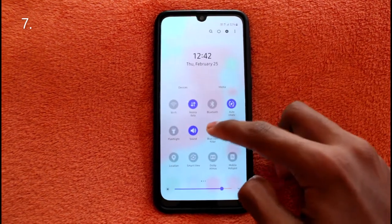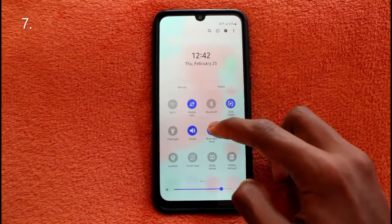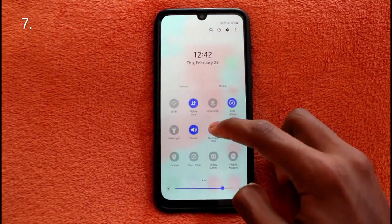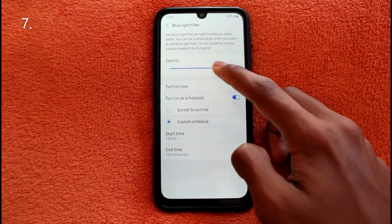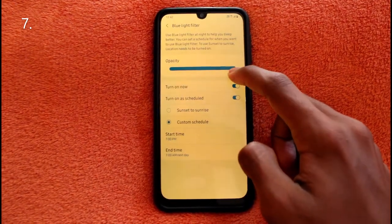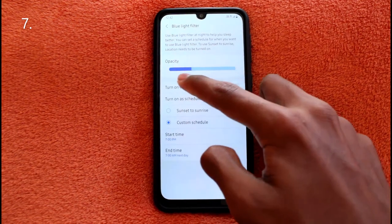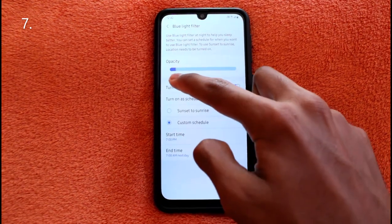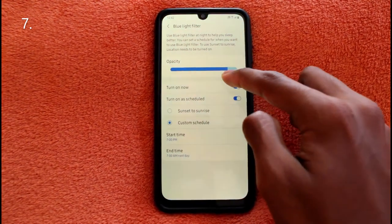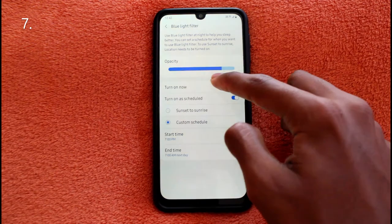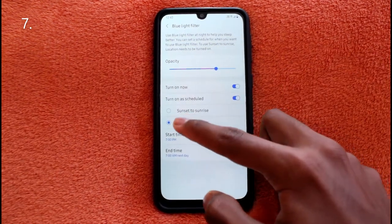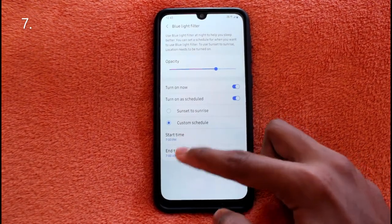Blue light filter, or Eye Care Shield on some phones, reduces the blue light from your screen, making it look a bit more yellowish. This helps reduce eye strain, since blue light is stressful to your eyes. You can schedule it from sunset to sunrise or use a custom schedule.